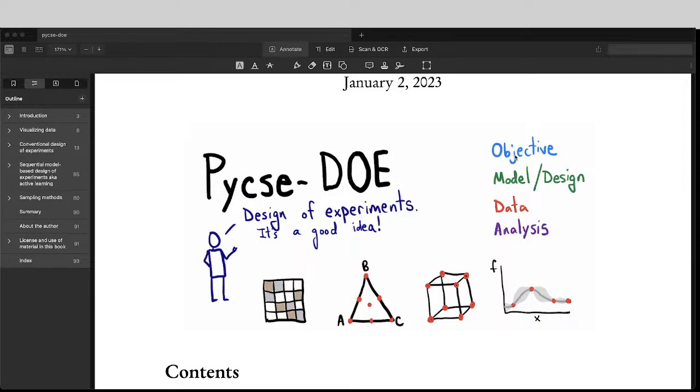Or you might want the slope of a line to estimate some kind of diffusion parameter or activation energy, etc. And we want to choose the best experiments.